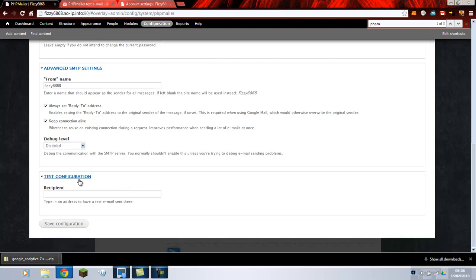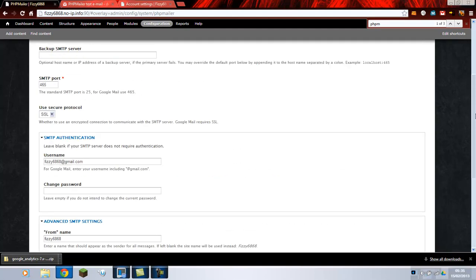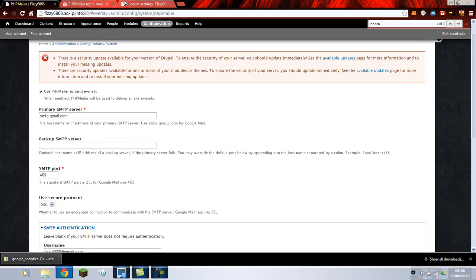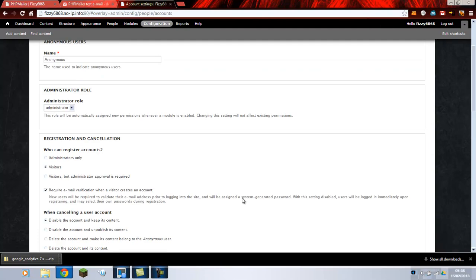Test configuration. To test it what you do is you type in your email address. And you'll get an email from your website telling you that it's worked. Now the advantage for this is going into your account settings.